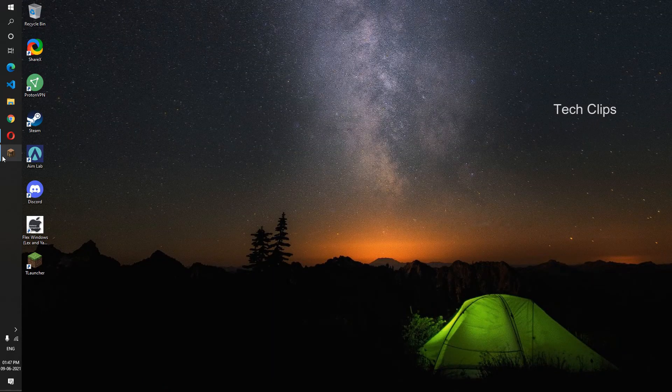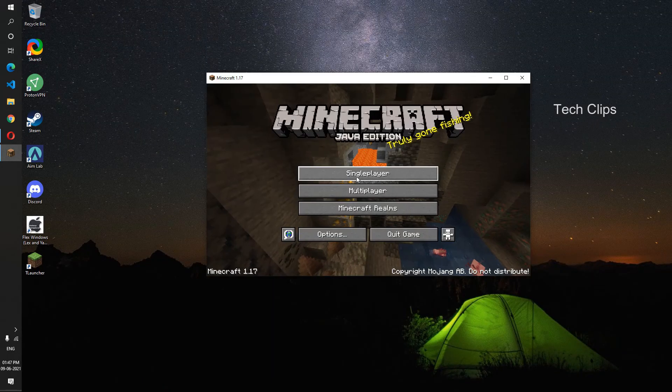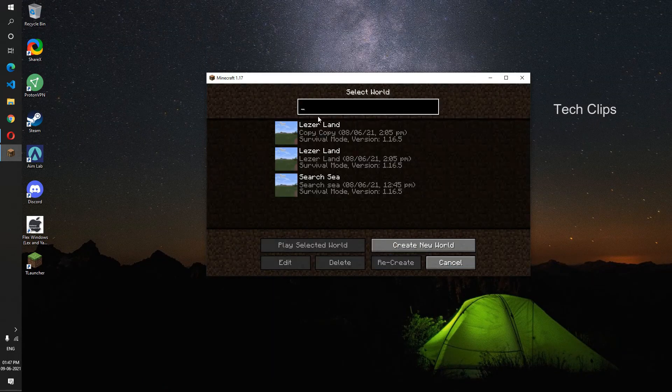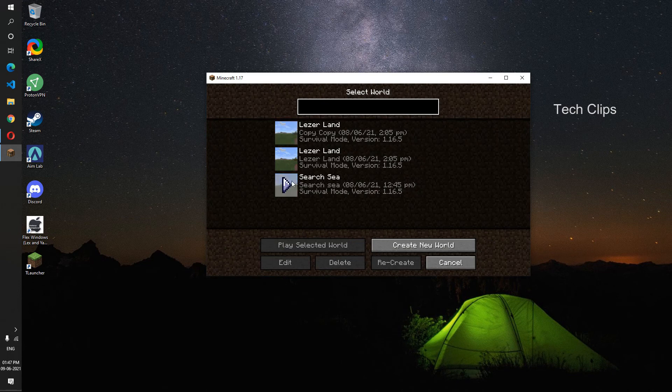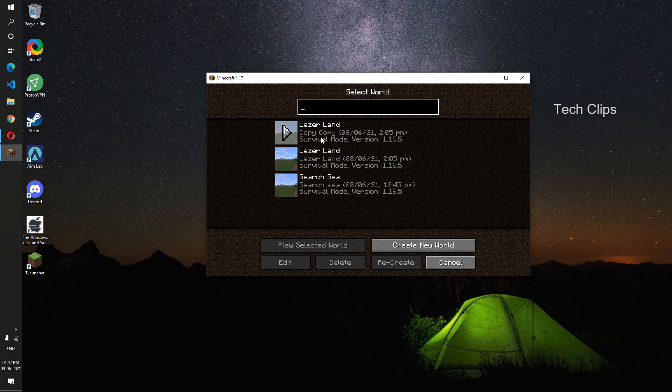What's this? Open Minecraft. Single player. Now you can see that is the Copy. That's it. Thank you for watching. Have a nice day.